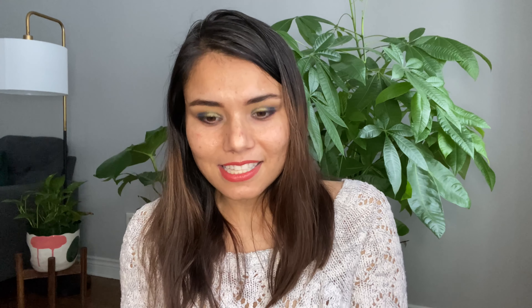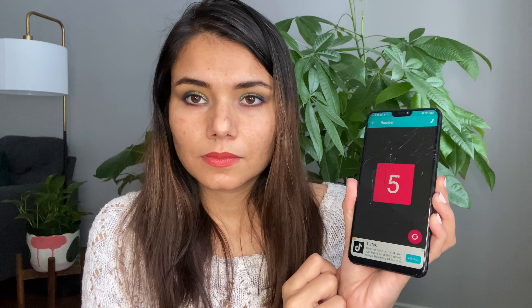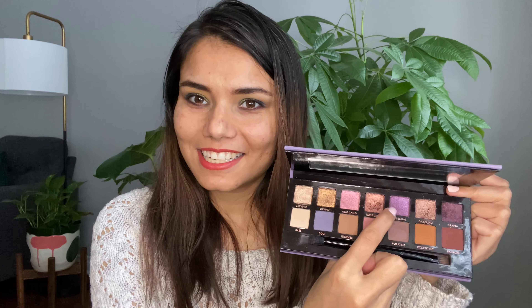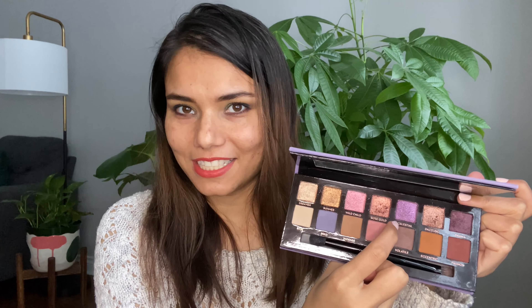I'll be generating a random number from eight eyeshadows — numbers one to eight — and I got number five. I am so excited: it is the eyeshadow called 'Celestial,' a really nice purple shade. I think 'Celestial' and 'City of Angels' are going to pair really well together.